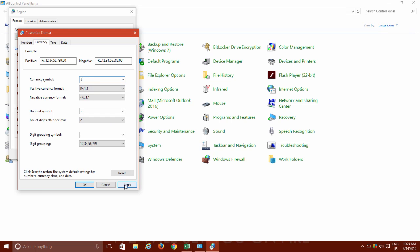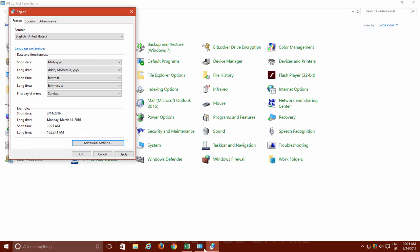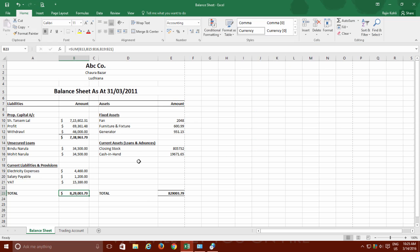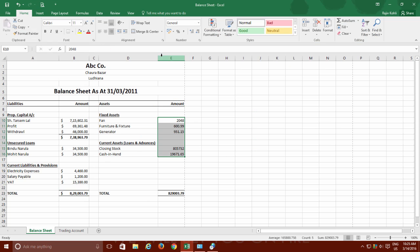For instance, if I change the currency symbol here, then it will become the default currency symbol for all the new worksheets in Microsoft Excel.